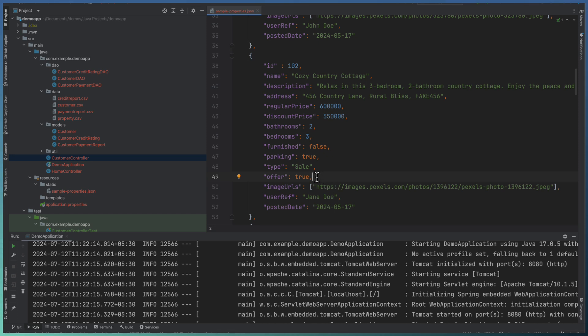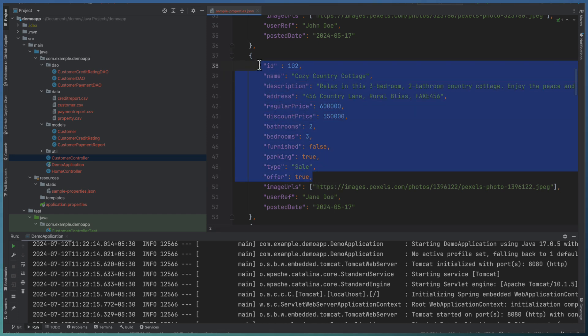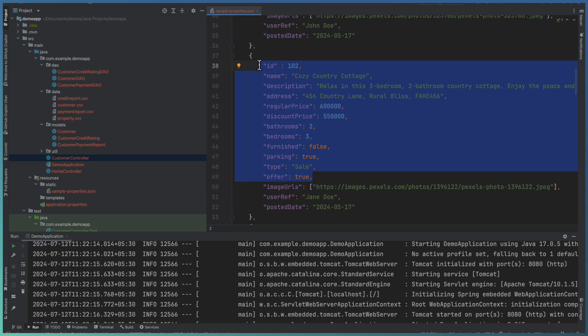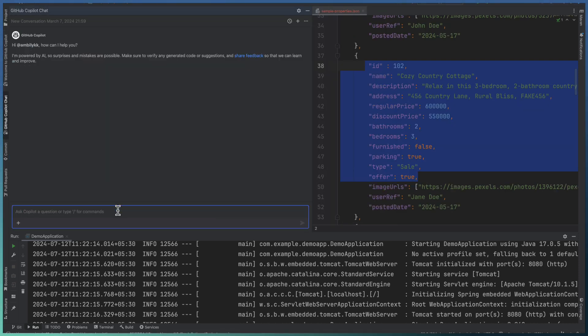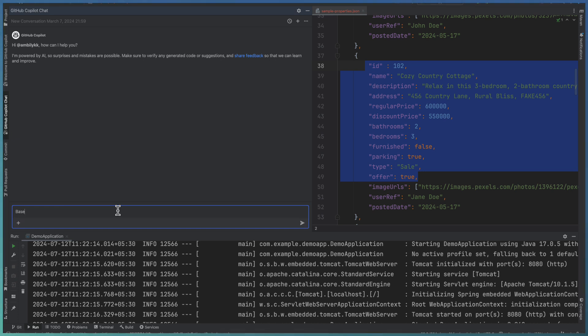So let me take part of this. I don't need the complete structure of the property. Instead of that, I'm going with the selected area. That is from the ID till the offer. I want to define it as the property object. So let me invoke the Copilot chat and start asking Copilot chat. Based on the selected data, define a property model.